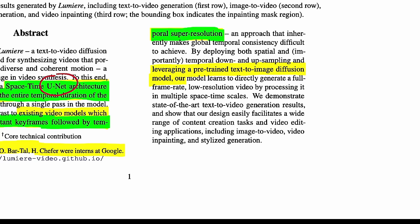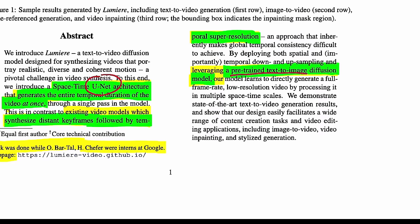The important thing is that all of this is built on top of a pre-trained text-to-image diffusion model. They don't touch the weights of the pre-trained text-to-image model. They make a process called inflation, where they build things around a pre-trained text-to-image model that allows them to generate video from it.